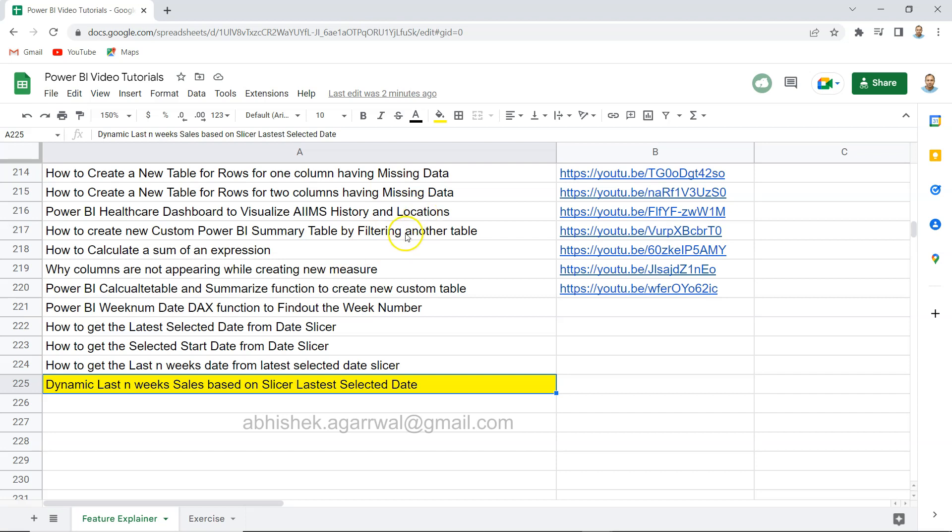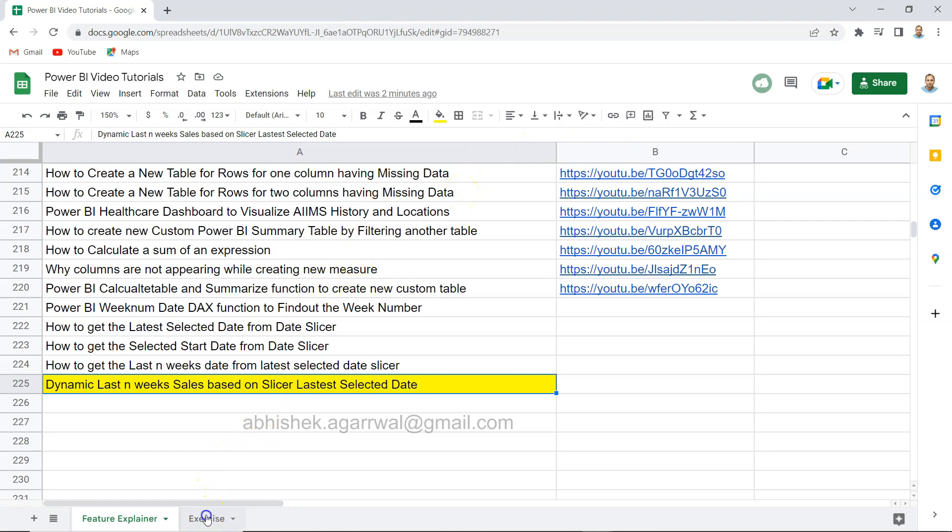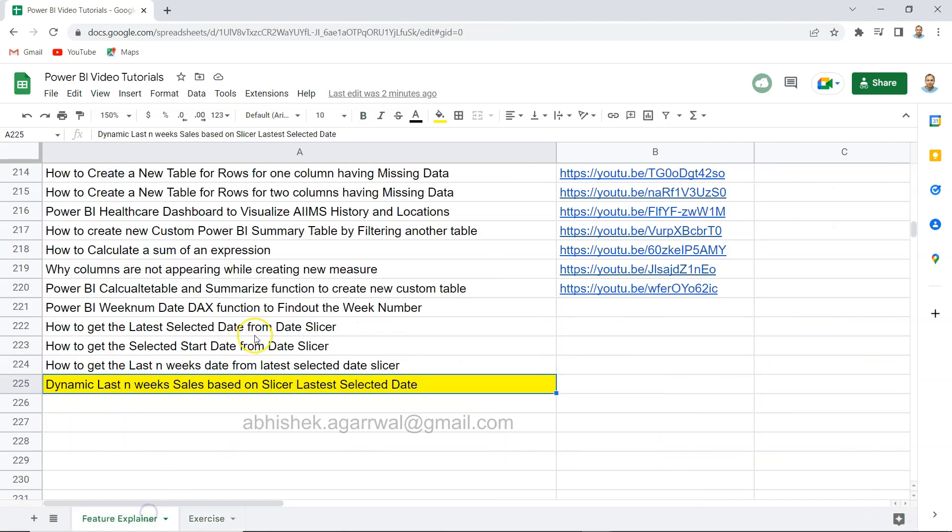As you can see you can search it and using column B where the link is present you can jump to the video. Also I am keeping the exercise related videos in the second tab so you can use these as well. Make sure you have it as a bookmark and get the most out of it.